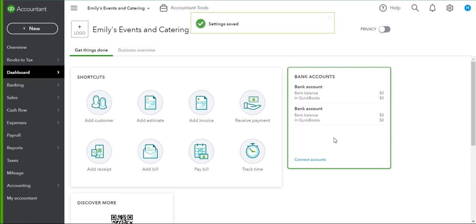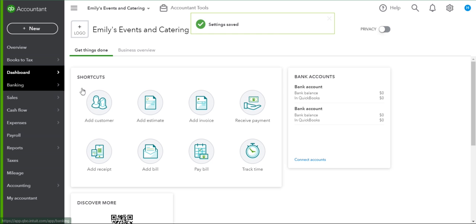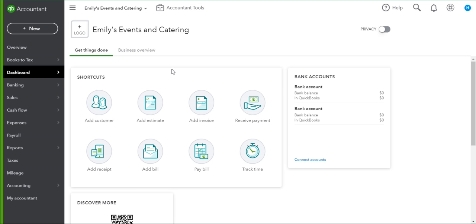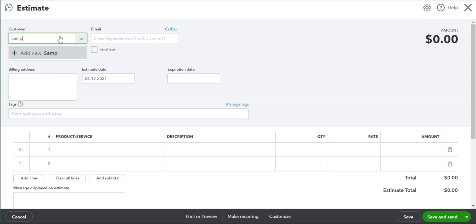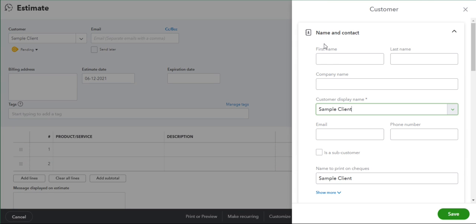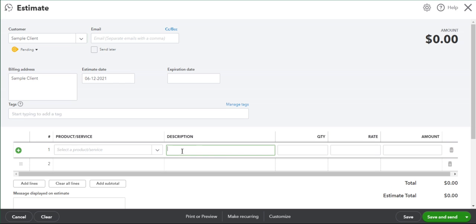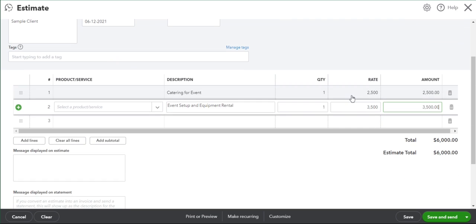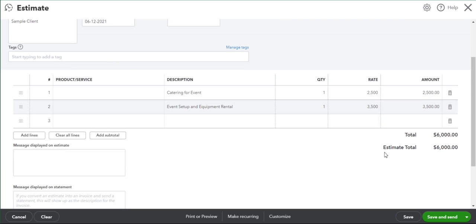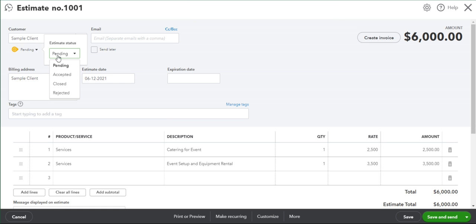Once that's done, the first thing we can do is create a new estimate for a client of ours and we can add whatever line items we need to. Now that we have our estimate, we can save that or optionally save and send it to our client for their approval. For this example we'll just assume that the estimate has been accepted.